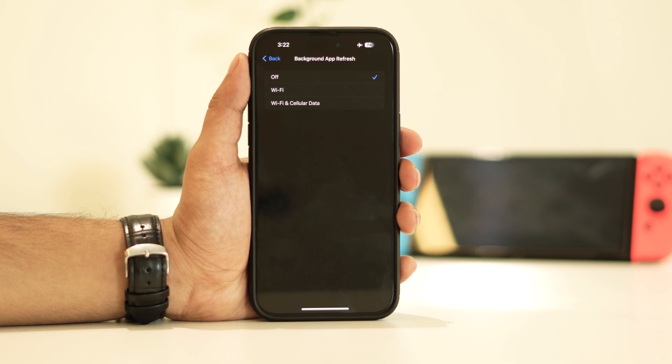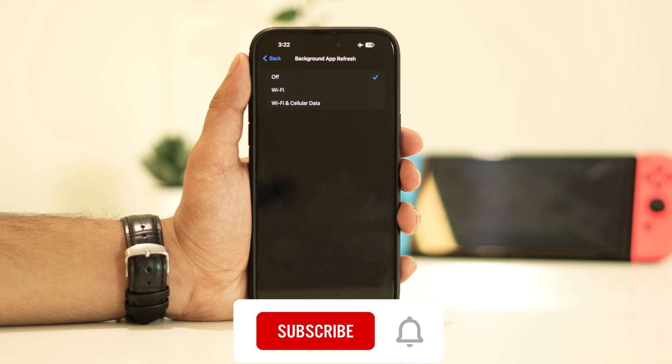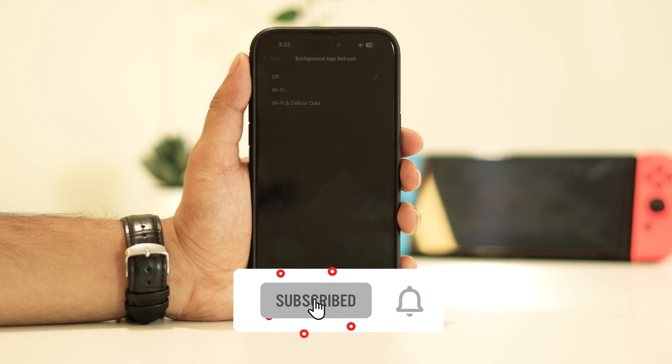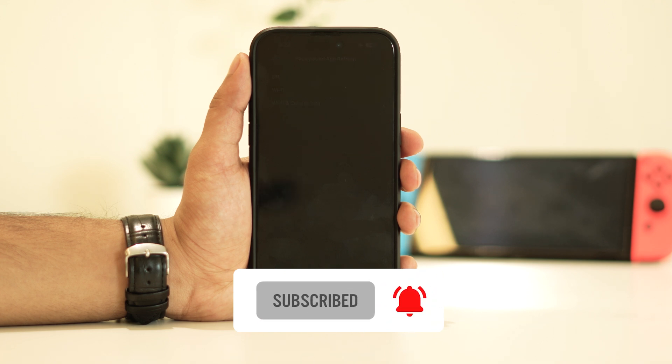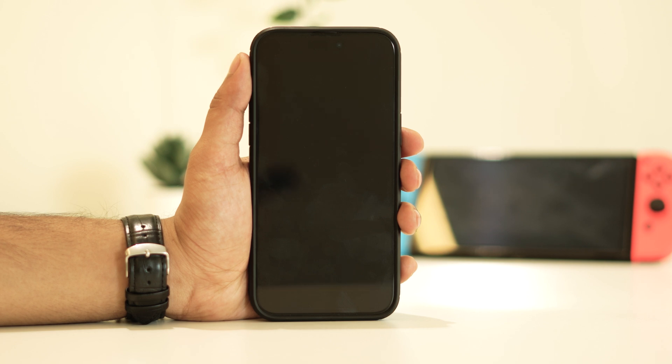If you have any questions or need further assistance, please don't hesitate to ask in the comments section. If you found this video helpful, don't forget to subscribe and enable post notifications. We'll be posting more iPhone related videos in the future, so stay tuned. I'll see you in the next video. Bye.